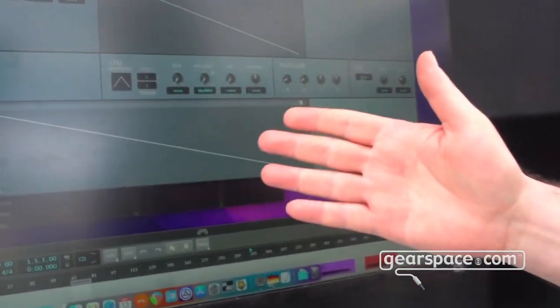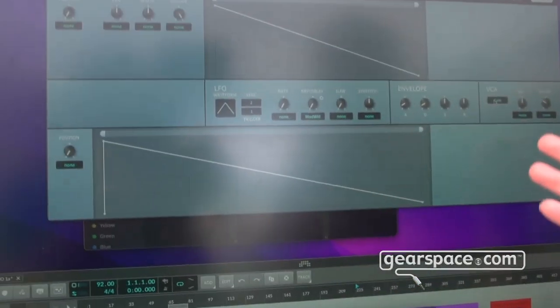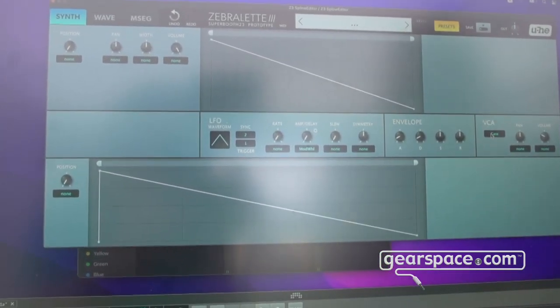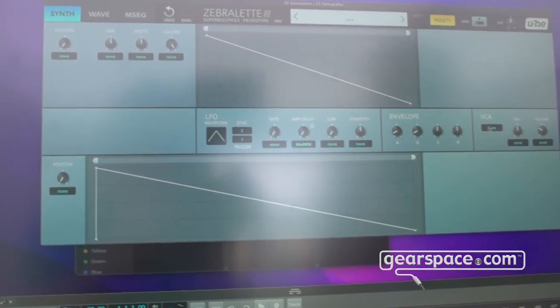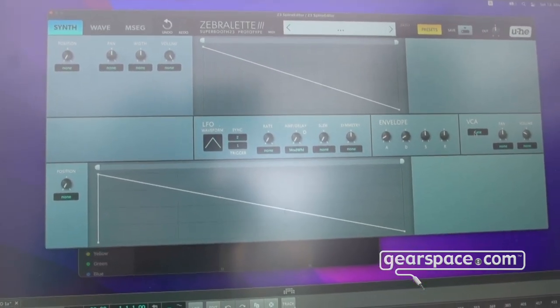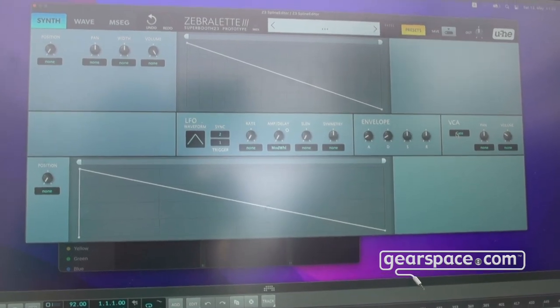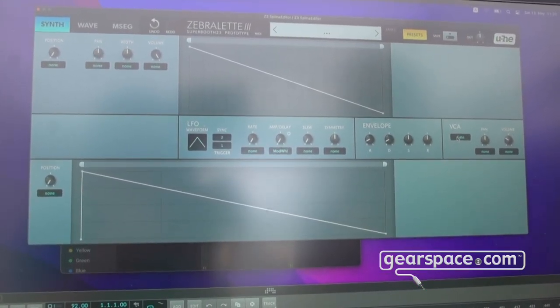Hello Gearspace! This is Urs from u-he, and I'm going to show you what I'm working on at the moment. It's not finished yet but it almost looks like something usable. This is our new Zebra LED 3 — the new incarnation of Zebra, which is how we started. There has been Zebra 2 for a very long time and now we're working on Zebra 3.